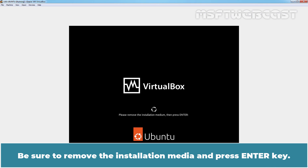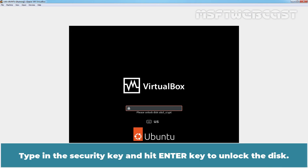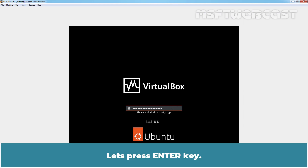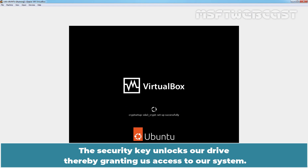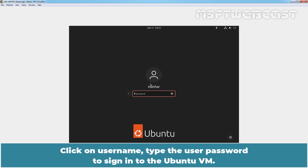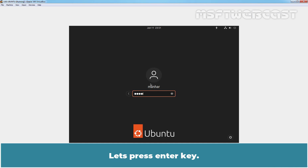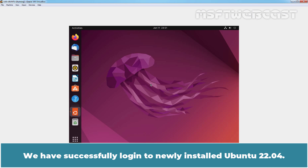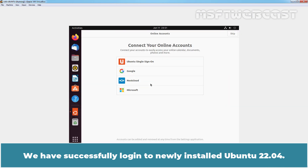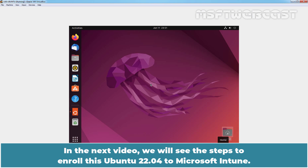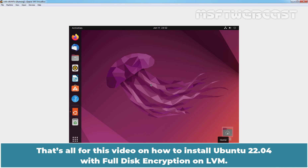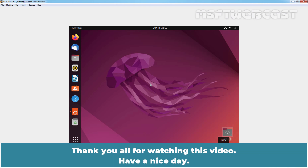Be sure to remove the installation media and press the Enter key. Type in the security key and hit Enter to unlock the disk. We have successfully logged in to the newly installed Ubuntu 22.04. In the next video, we will see the steps to enroll this Ubuntu 22.04 in Microsoft Intune. That's all for this video on how to install Ubuntu 22.04 with full disk encryption on LVM. Thank you all for watching. Have a nice day.